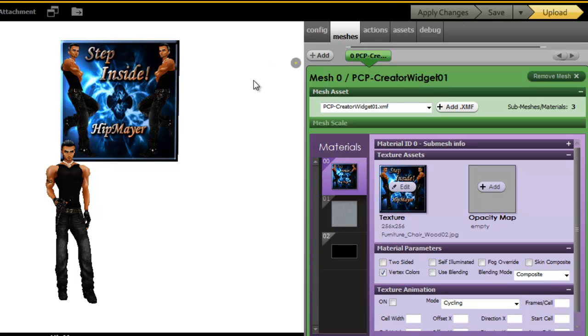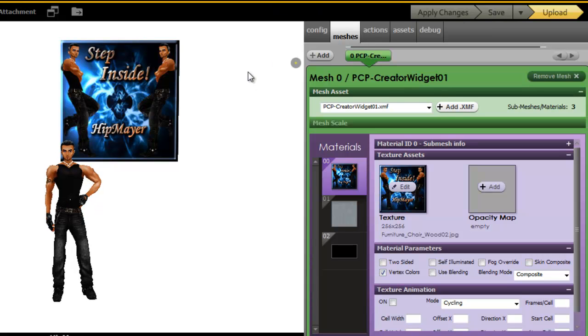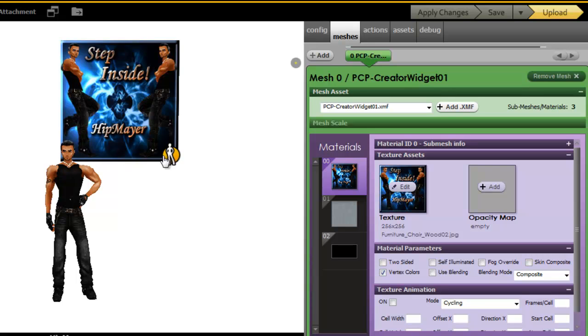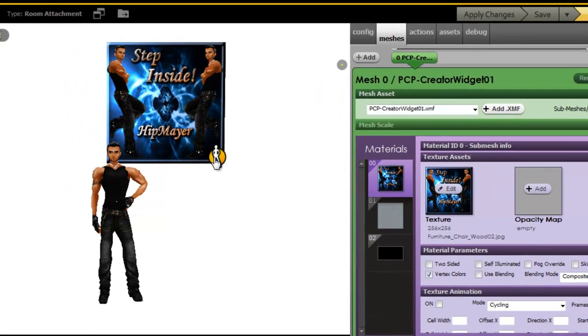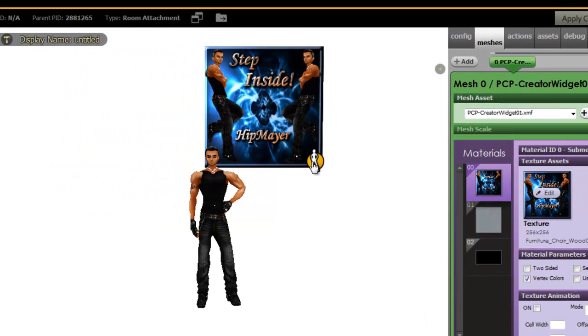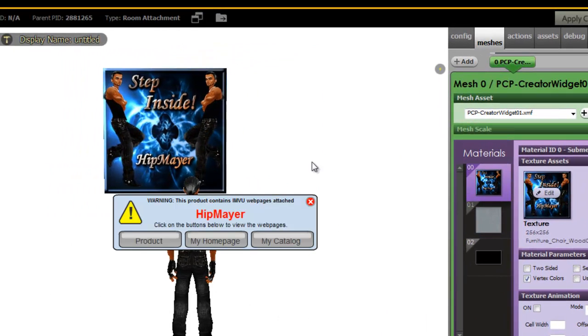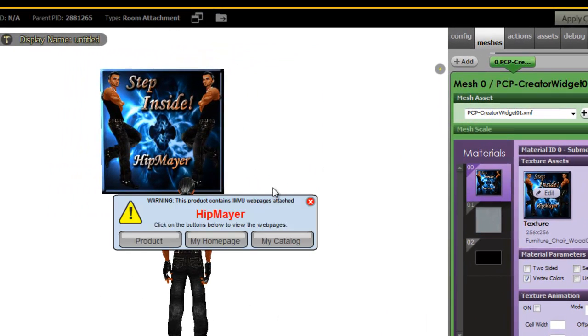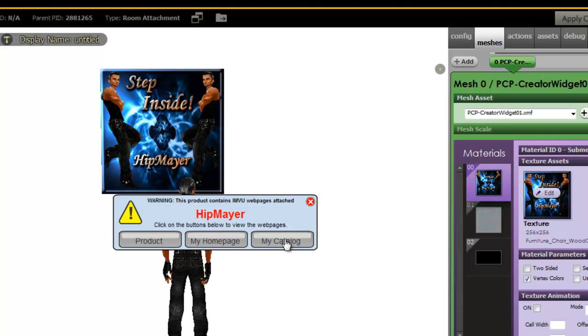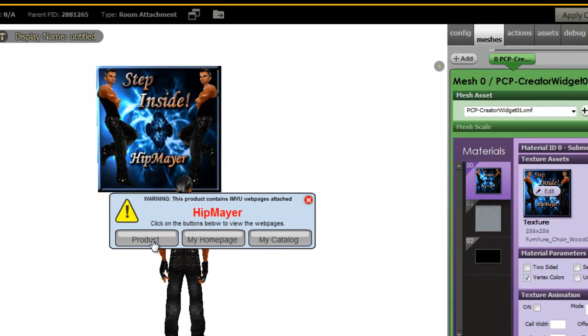Now, the nice thing about creator is you can test flash products right here in IMVU. So find one of the two buttons on the bottom of your banner. Click on it. And as you can see, it'll bring up your name, product, home page, and catalog. To test it, click product.